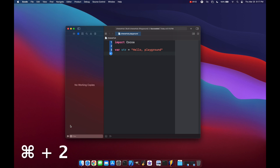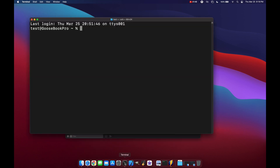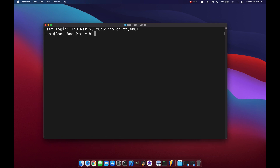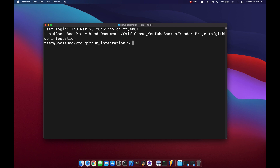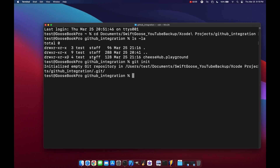Now that we have our new playground, we need to initialize a GitHub repository. We can show the Source Control Navigator and click the gear in the bottom left — we see there are no source control options available because we haven't initialized a git repository. So let's open a terminal session, change directory to Documents / Xcode Projects / GitHub Integration, and we can see we have our Cheese Hub playground.